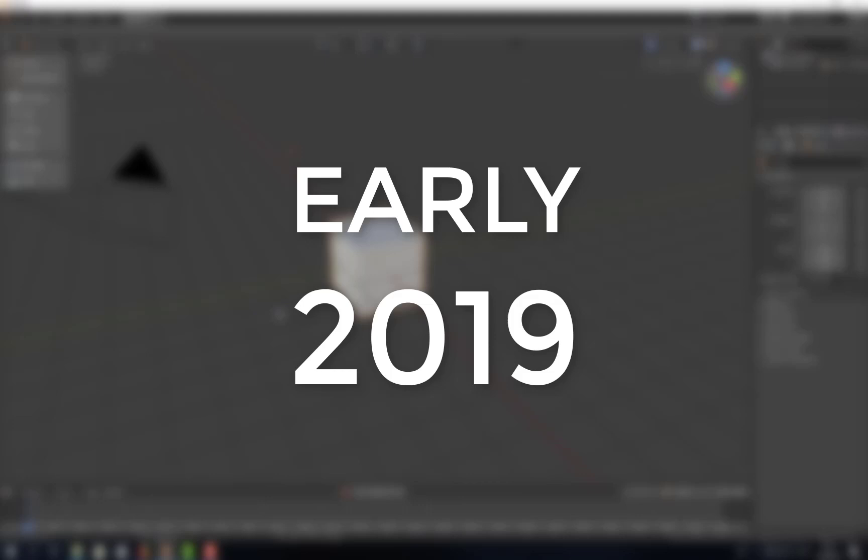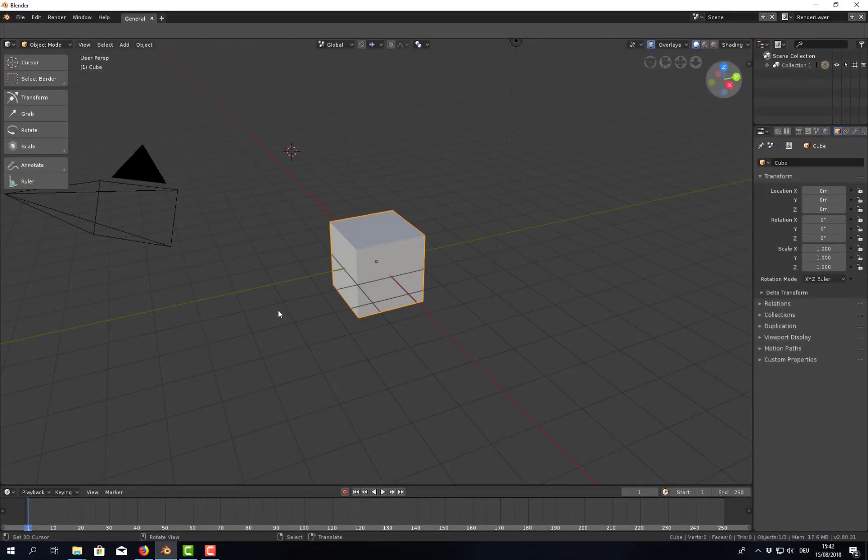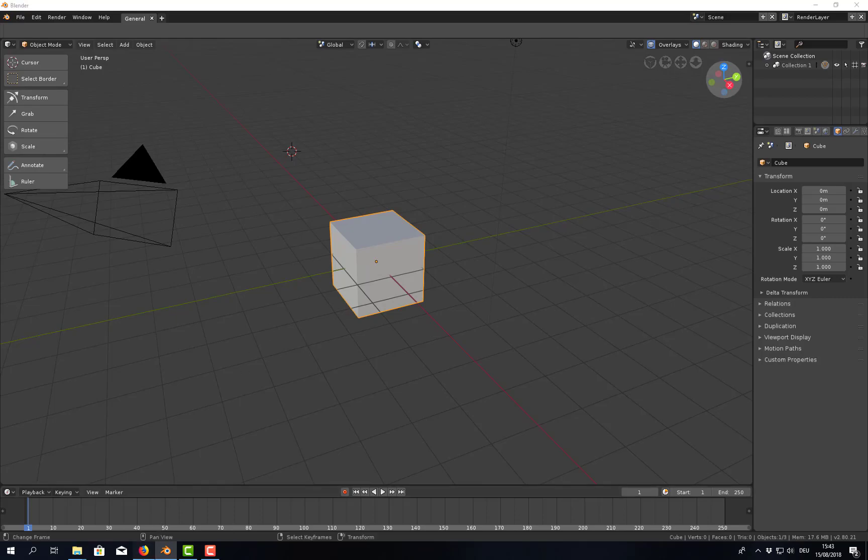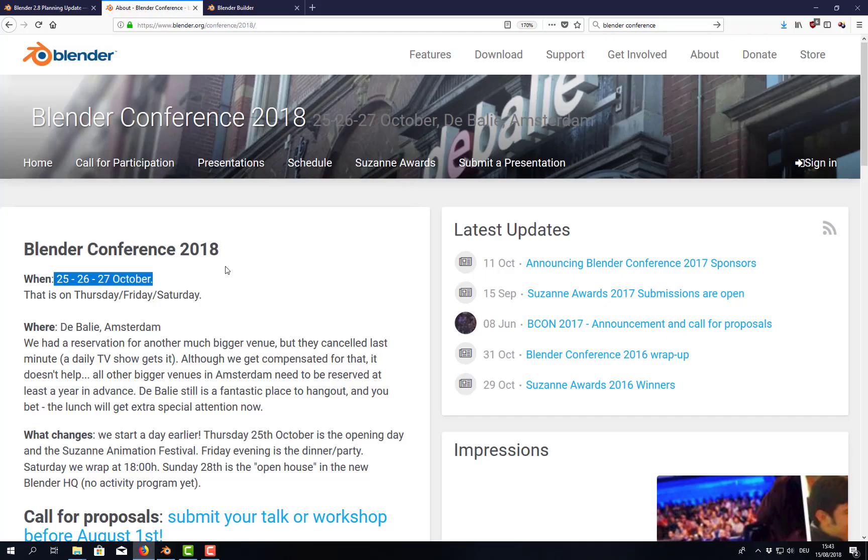So there's still quite a lot of time ahead and the beta will be released at the end of October at Blender Conference 2018. So sometime between the 25th and the 27th of October, the beta of Blender 2.8 will be released. Until then it will be in alpha state.